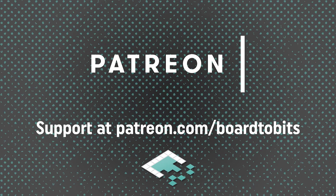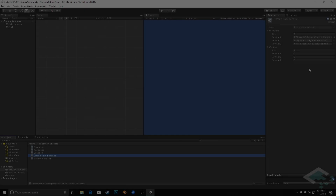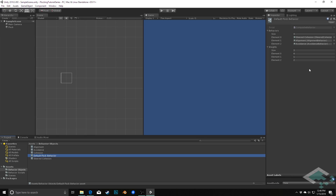This video is brought to you by our amazing supporters over at Patreon. Hey everyone, it's Ben from Board2Bits and in this video we're going to make our composite behavior look a little bit better and be a little bit more easy to manage using a custom editor.